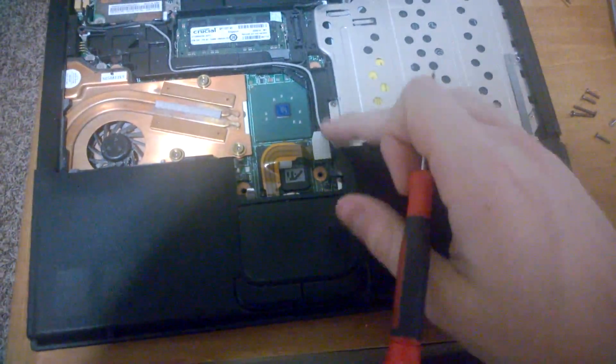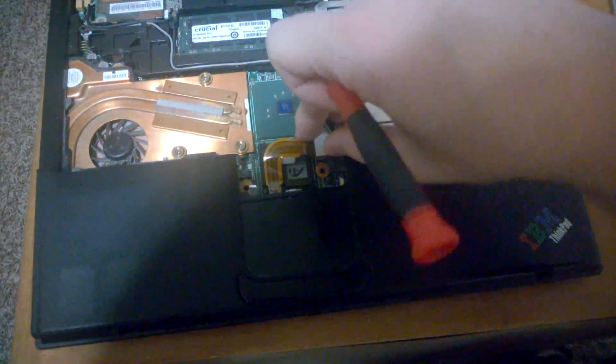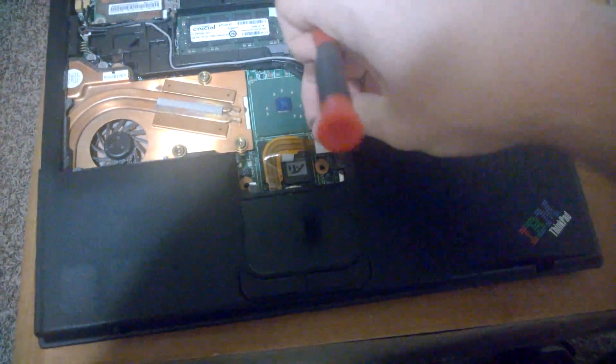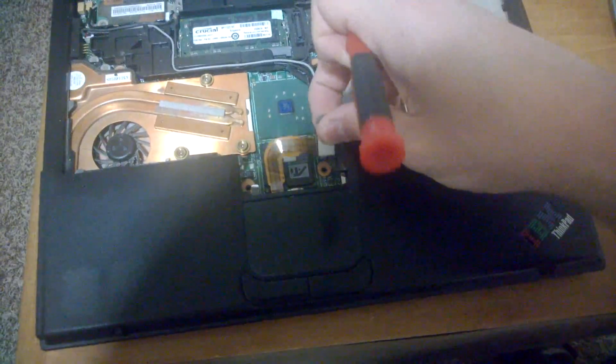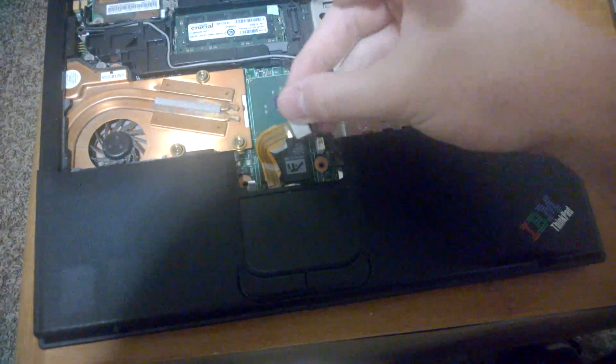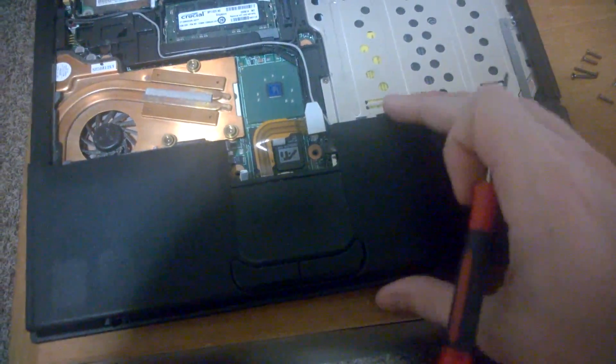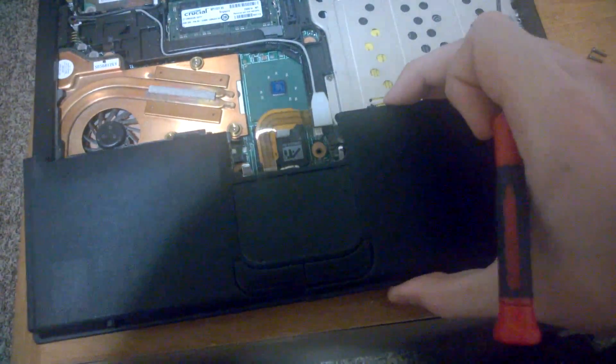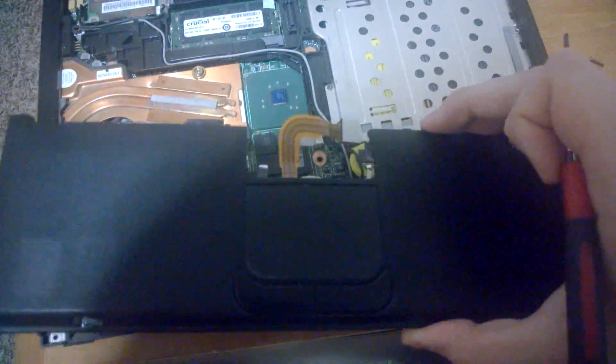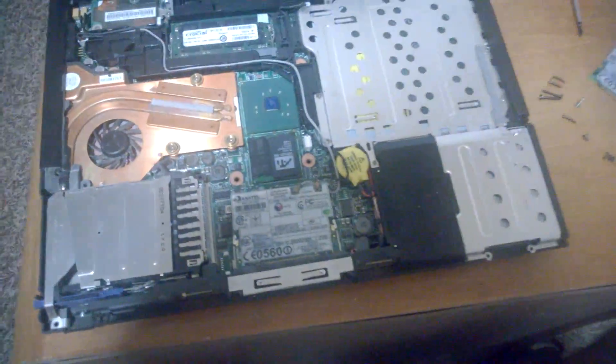Next we have the palm rest, which is attached here. We'll go ahead and unplug that too for the trackpad. And all you have to do really is pull up, and that pops off.